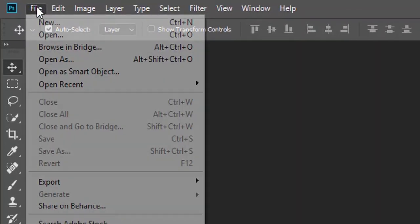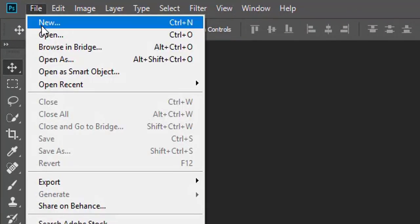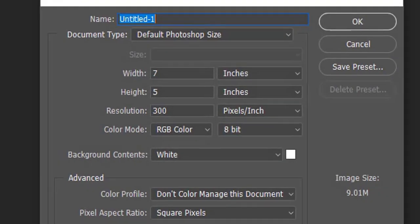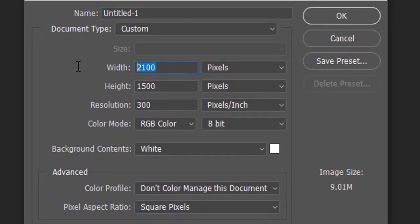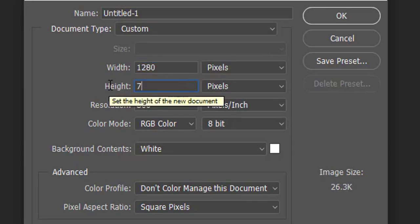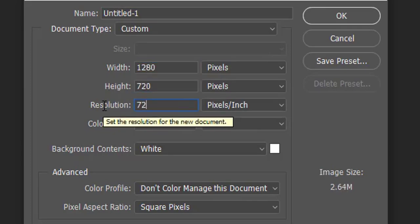Go to File menu and create a new file. The size of the file is 1280 pixels wide and 720 pixels high with 72 dpi.